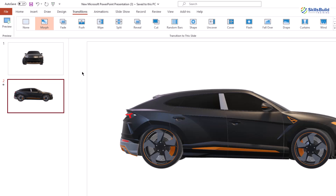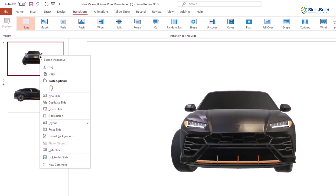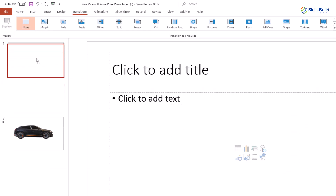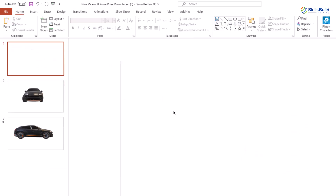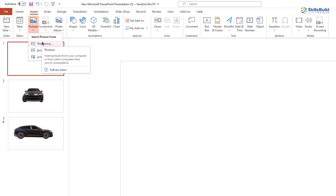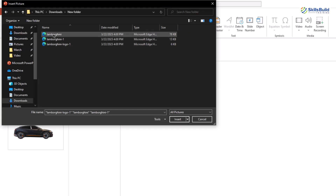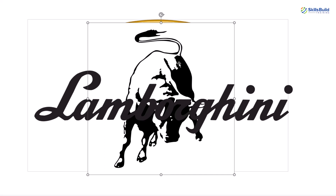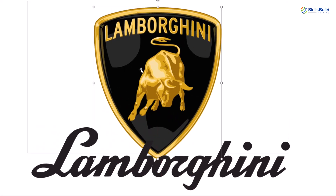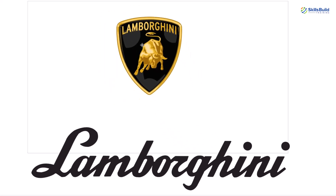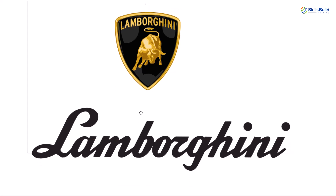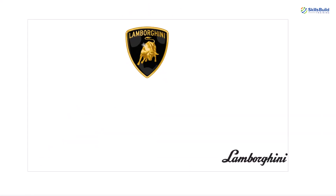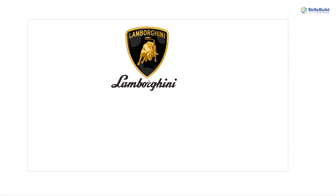Now let's start with the actual animation of our Lamborghini Urus. Create a new slide, right-click and select New Slide, then move it to the top and remove everything from it. On this slide, import the downloaded logos. Go to Insert, click Pictures, select the device option, select all three logo files, and insert them. I'll delete the black and white one and keep the two colored logos. Resize the first one and place it in the middle of the slide, then resize the second one and place it at the top.